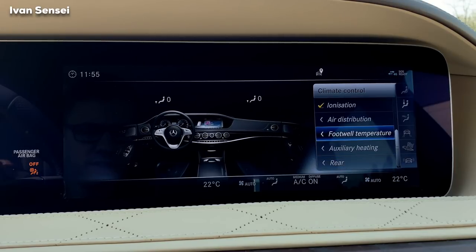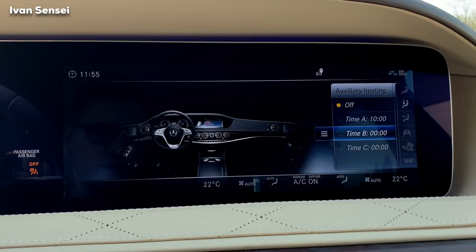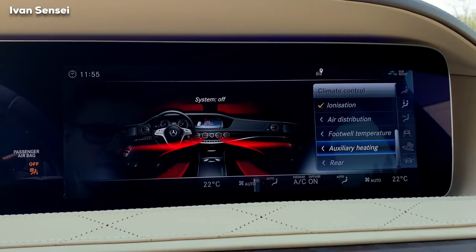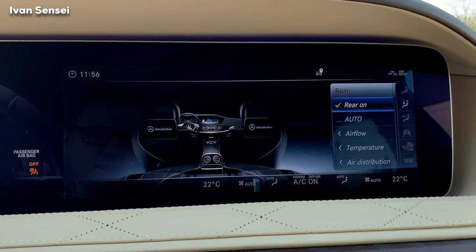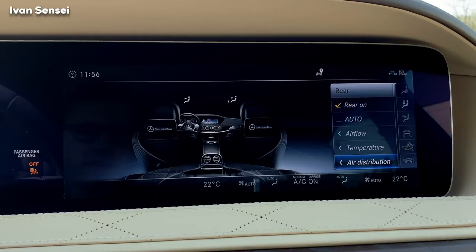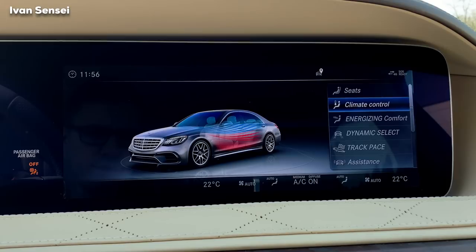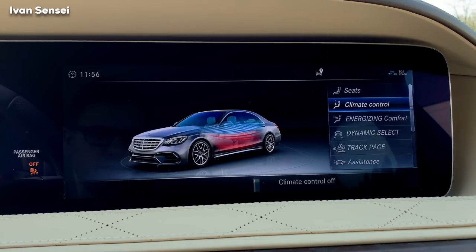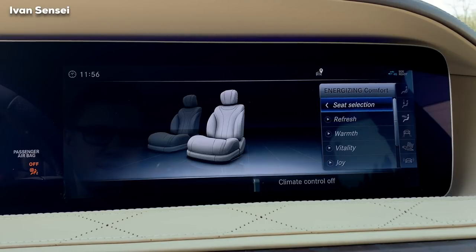Auxiliary heating lets you set times A and B for when it should start — pretty cool. Right now I have the massage running while talking. For the rear, you can set the temperature and air flow separately, great if you have a driver or kids in the rear. I'm turning it off now as it gets a bit loud.